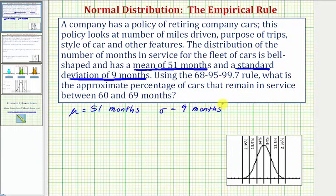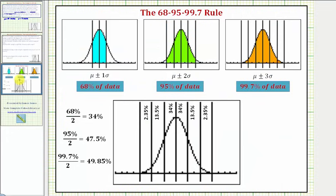Before we answer this question, let's review the 68, 95, 99.7 rule. When we have a normal distribution, approximately 68% of the data falls between mu plus or minus one sigma, which means 68% of the data is between the mean and plus or minus one standard deviation. Because of the symmetry, and the fact that 68% divided by two equals 34%, we can also say approximately 34% of the data falls between the mean and one standard deviation above the mean.